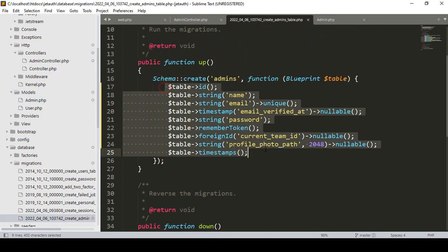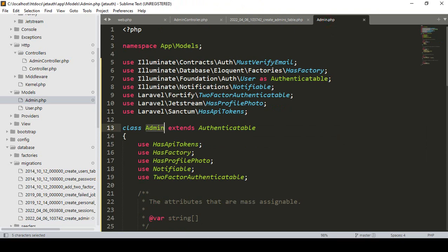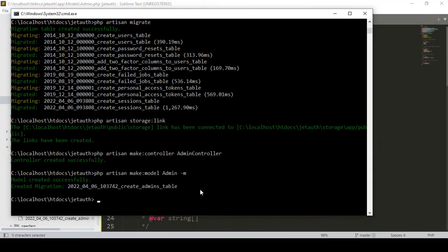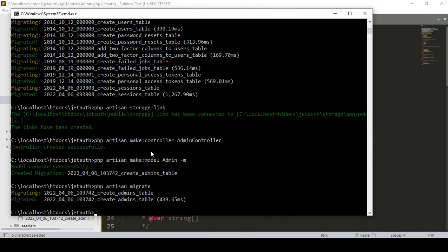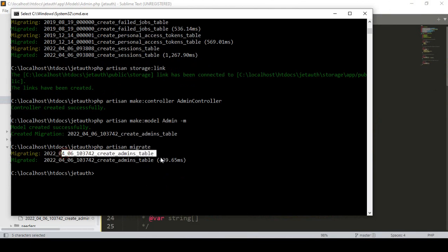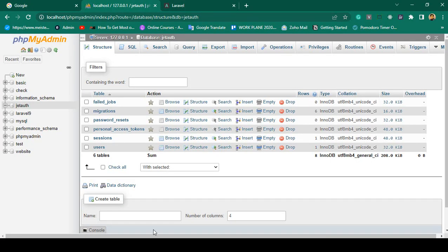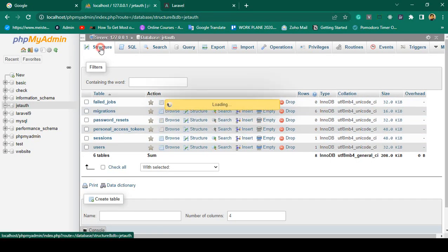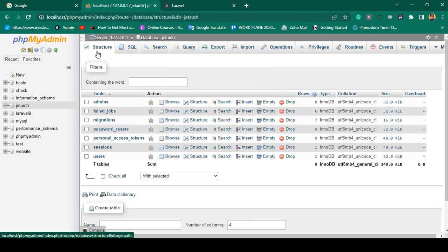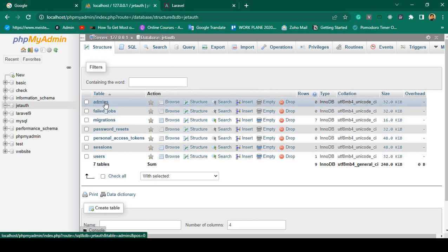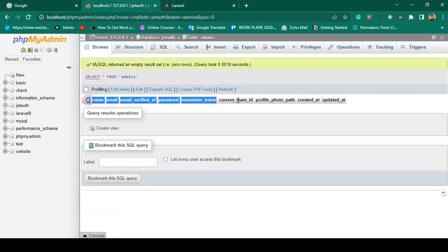Now I'll save all. We are ready to migrate because I've already created the migration and updated the model. To migrate, run: php artisan migrate. Click enter and the admin table will be migrated successfully. If you go to the database and refresh, you can see a new table has been added as 'admins', and inside the admins table all the fields are just like our users table.